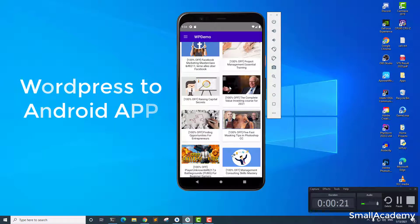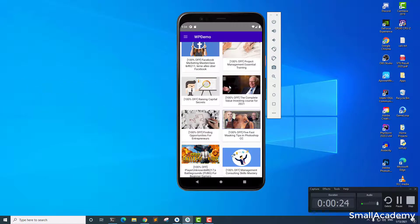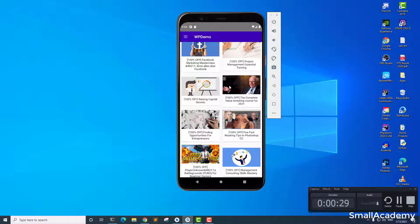So I have seen a lot of people asking how we can convert the WordPress blog into the Android application so that you can publish that in Play Store and you can reach a wide range of audience.